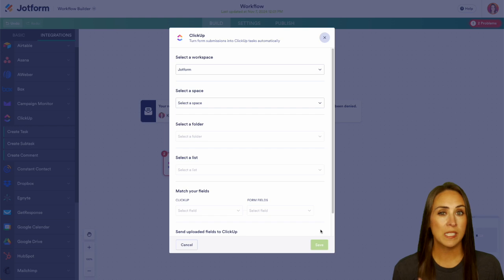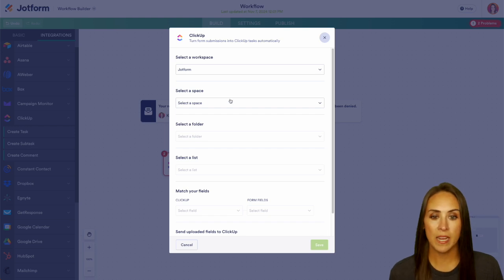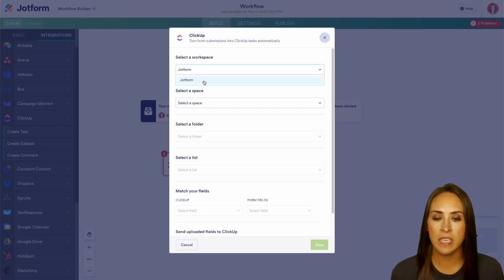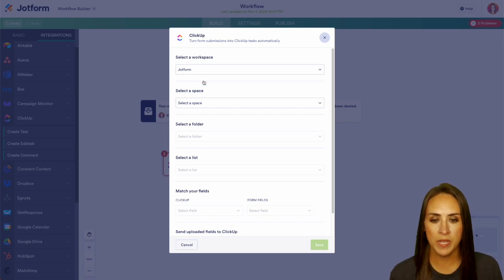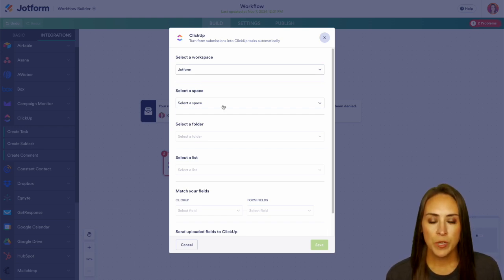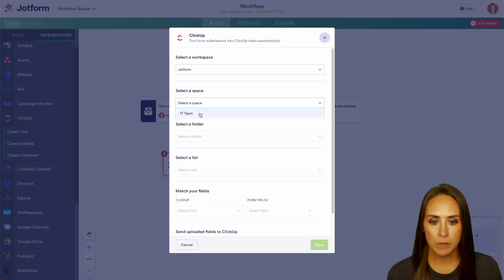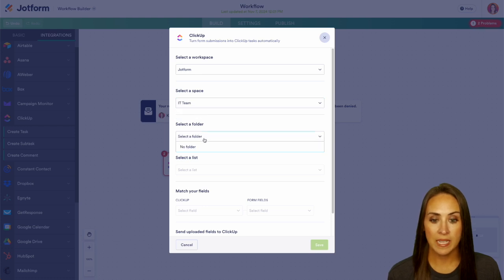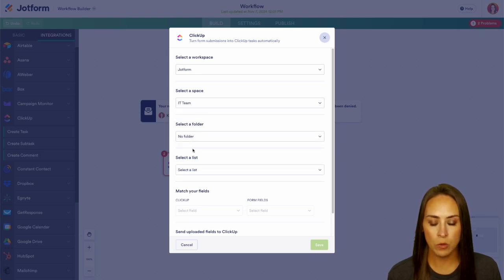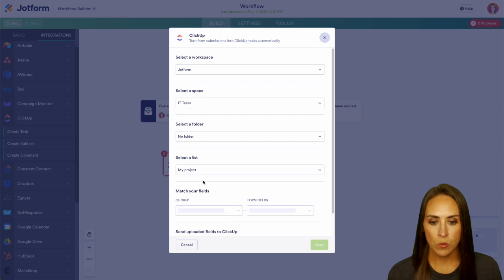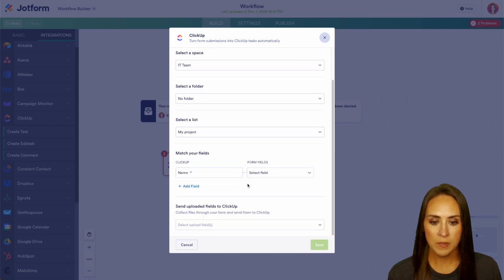All right, first we need to select a workspace. I only have one, so it's going to automatically give me that one workspace. Next we need to choose a space. I'm going to choose our IT team and then we can select a folder. I'm going to do no folder and then we can choose a list, will be my project.